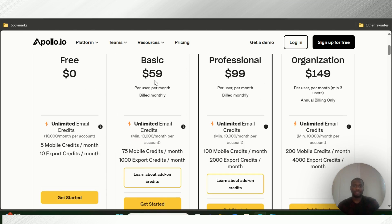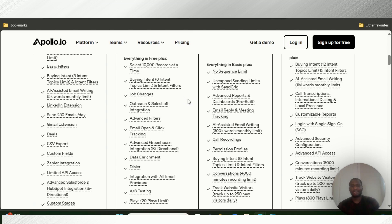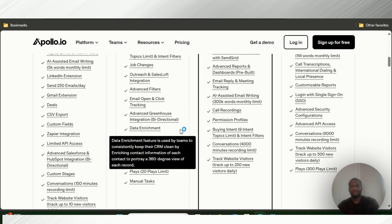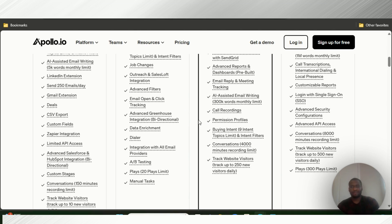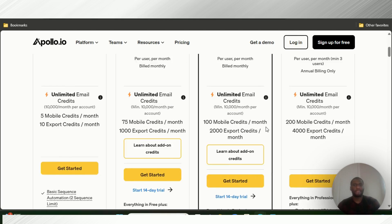The $59 basic plan gives you 10,000 records at a time, buying intent, intent filters, job changes, Reach and SalesLoft integration, advanced filters, email open and click tracking, advanced Greenhouse integration, data enrichment, dialer, integration with all email providers, A/B testing, 20 plays limit, and manual tasks so you can manage all your sequences.